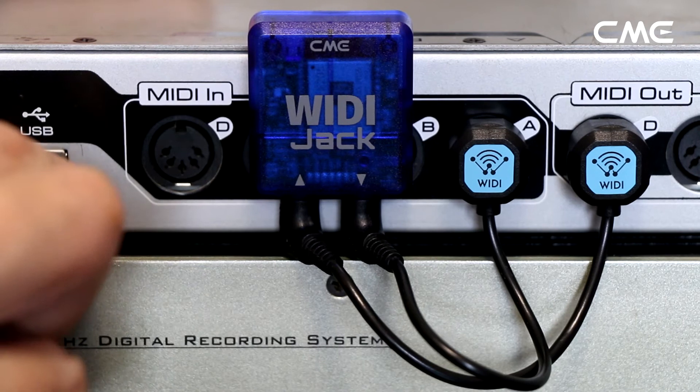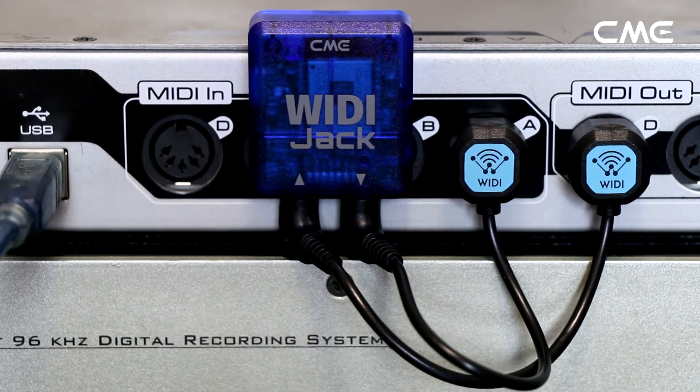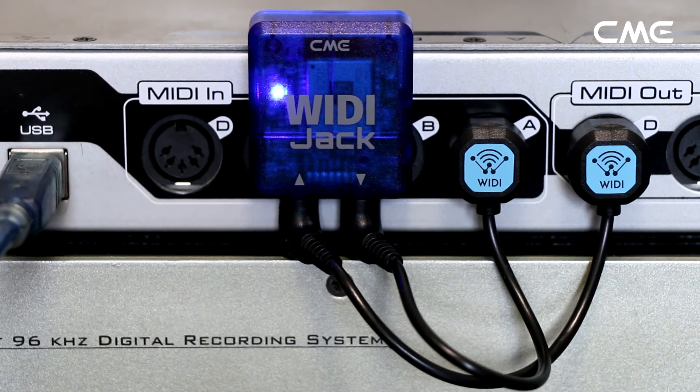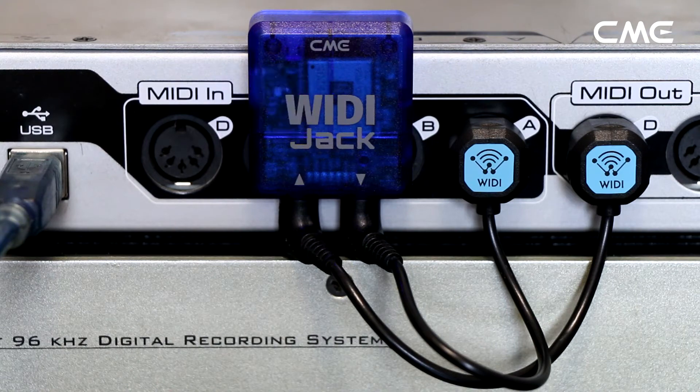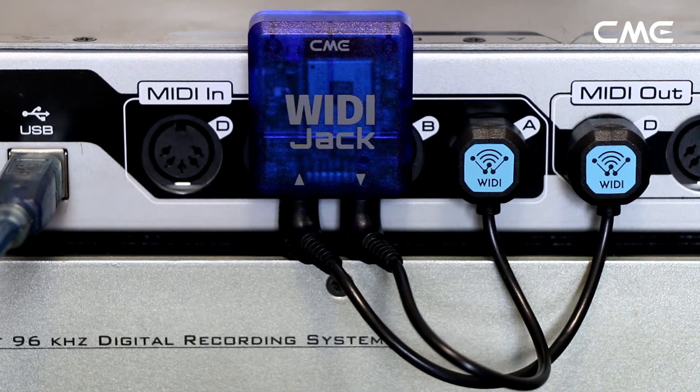Step 2. Turn on the power of the MIDI device with the Weedy Jack plugged in and confirm that the blue LED flashes slowly.